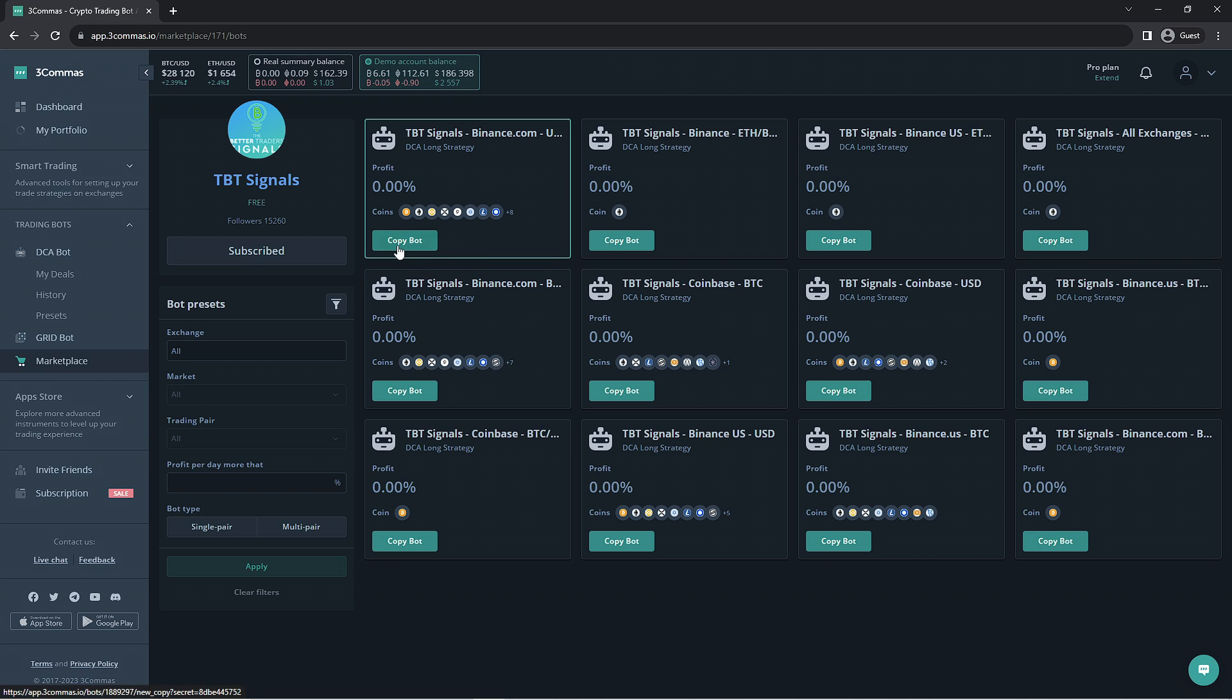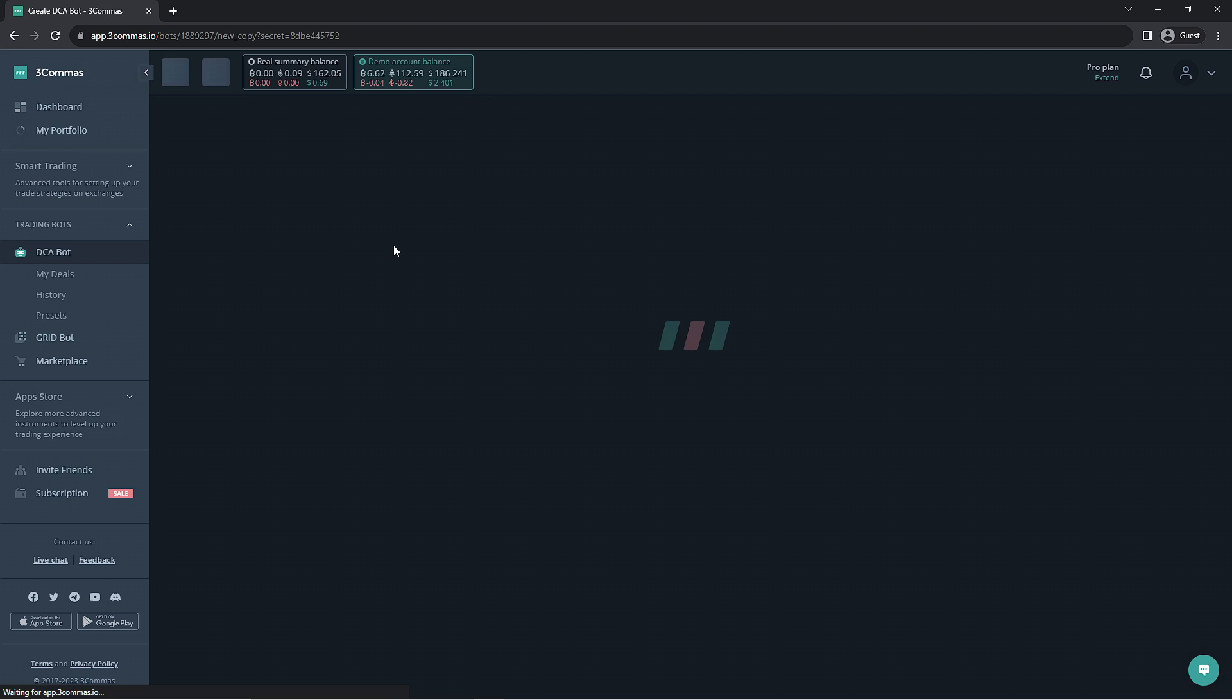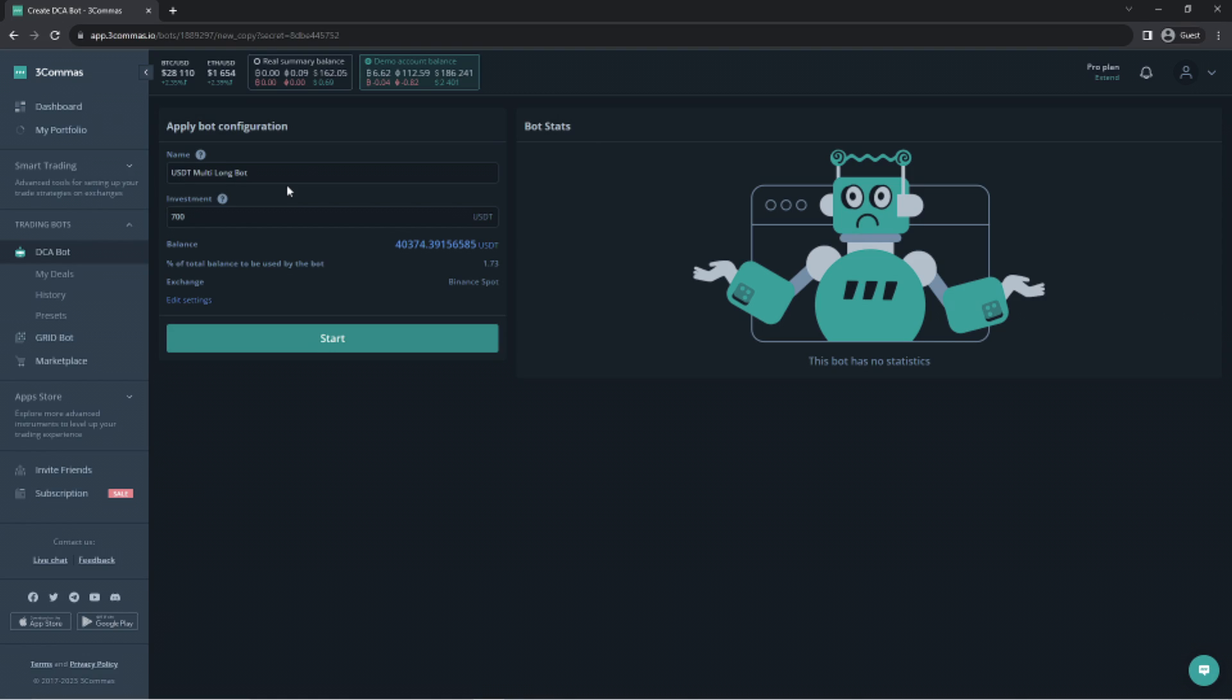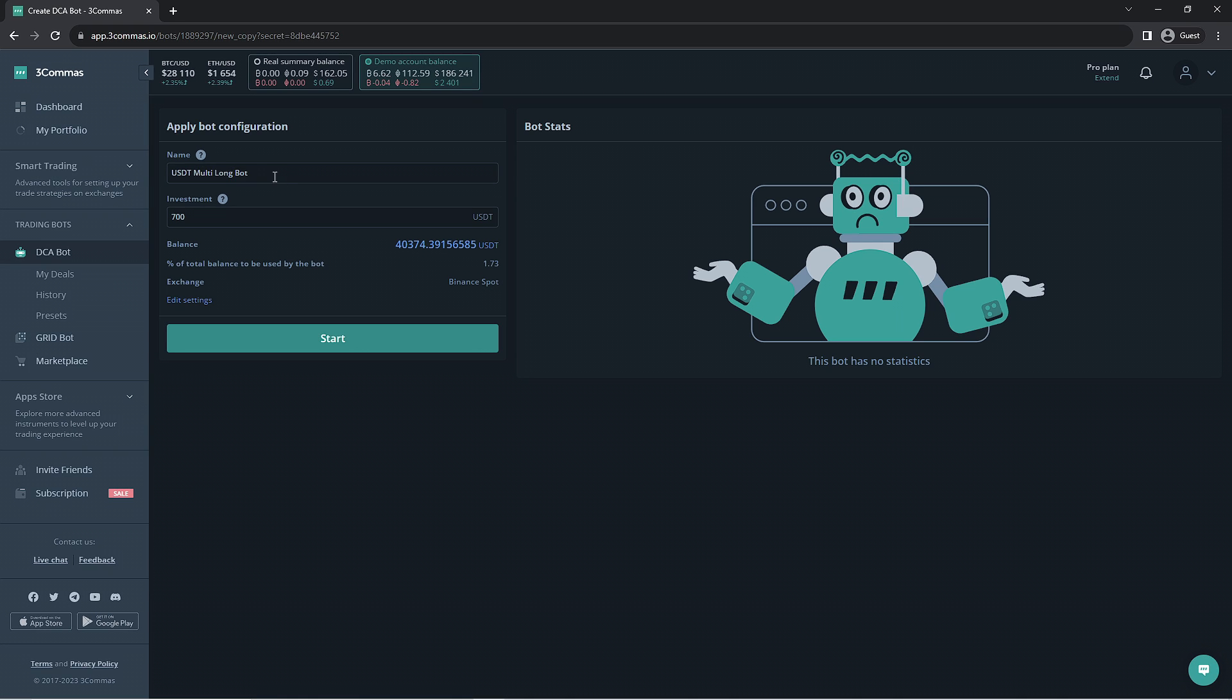Once you select the bot you'd like to use, you'll be able to give the bot a name and enter the amount of funds you'd like the bot to be able to invest with. We're going to give it a name here and we'll use 1,000 USD to run this bot.